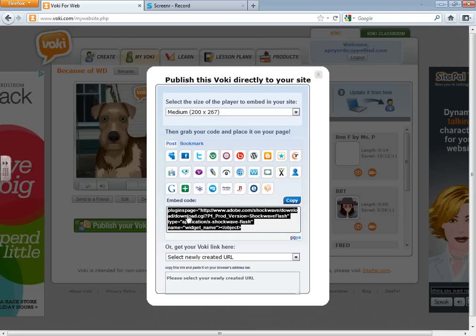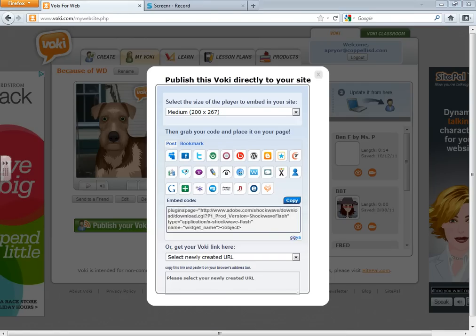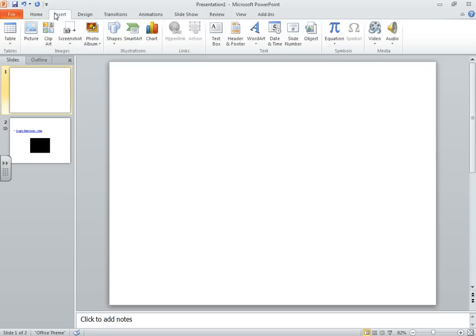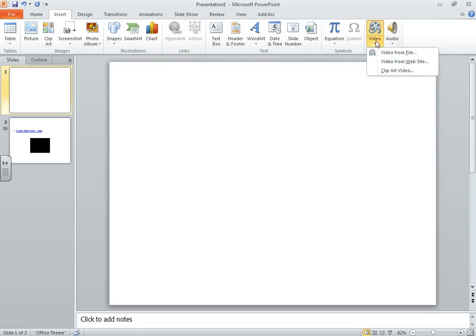So now that we have the embed code, I'm going to come back down to my PowerPoint. And now that I have my PowerPoint maximized, I'm going to be able to go into Insert. And I'm going to actually go to the video icon. So I'm going ahead here, and I'm going to select Video from Website.